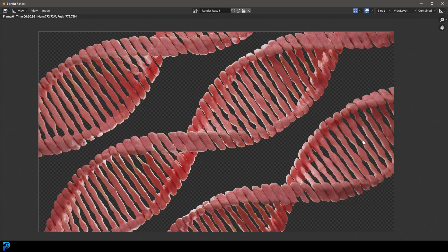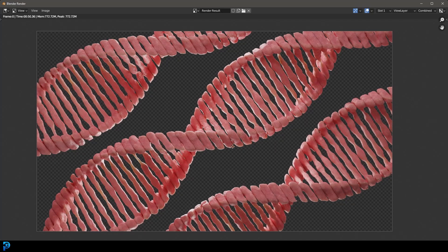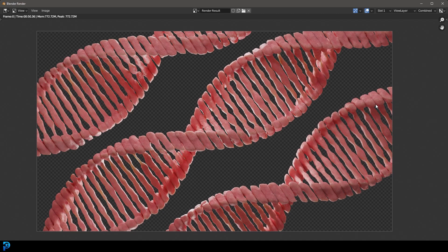Welcome back to the channel and in today's Blender tutorial I'm going to show you how to make some stylized DNA.